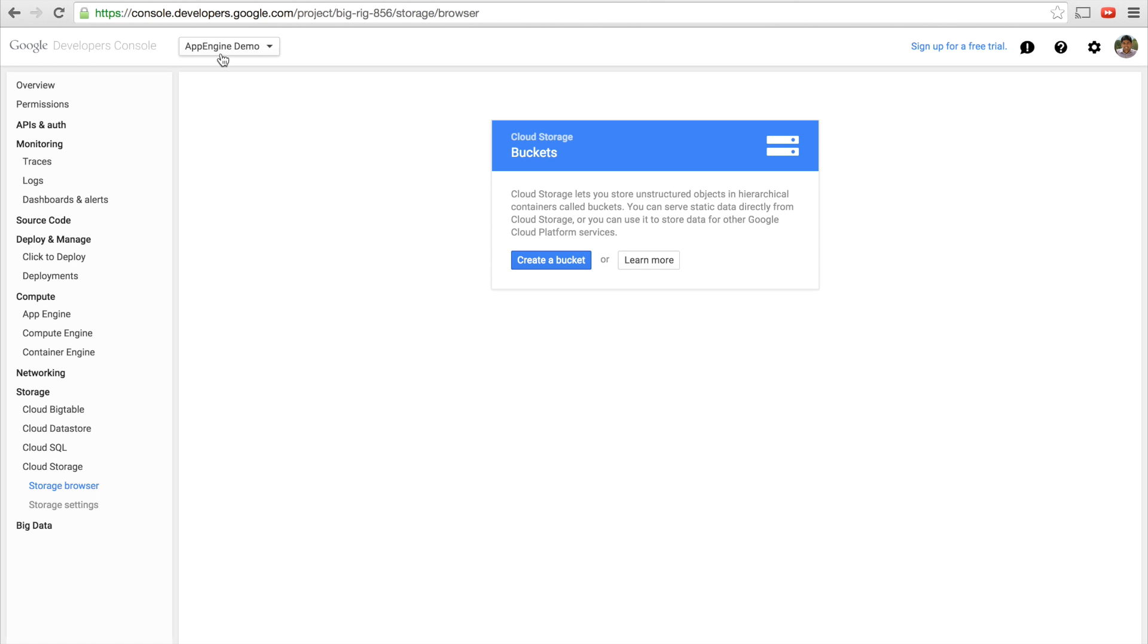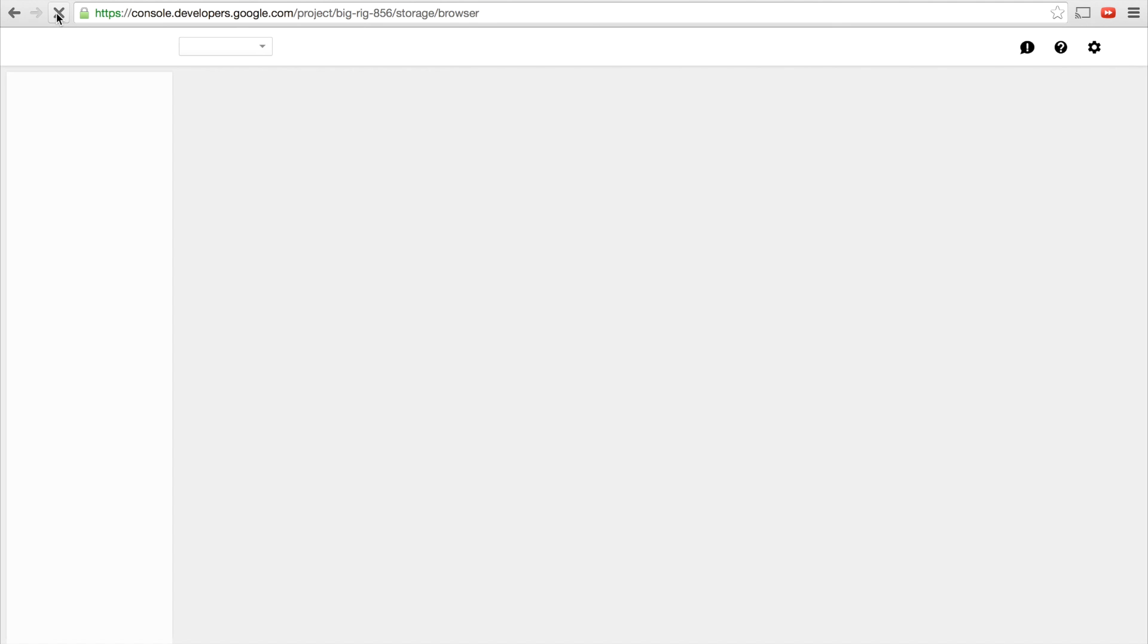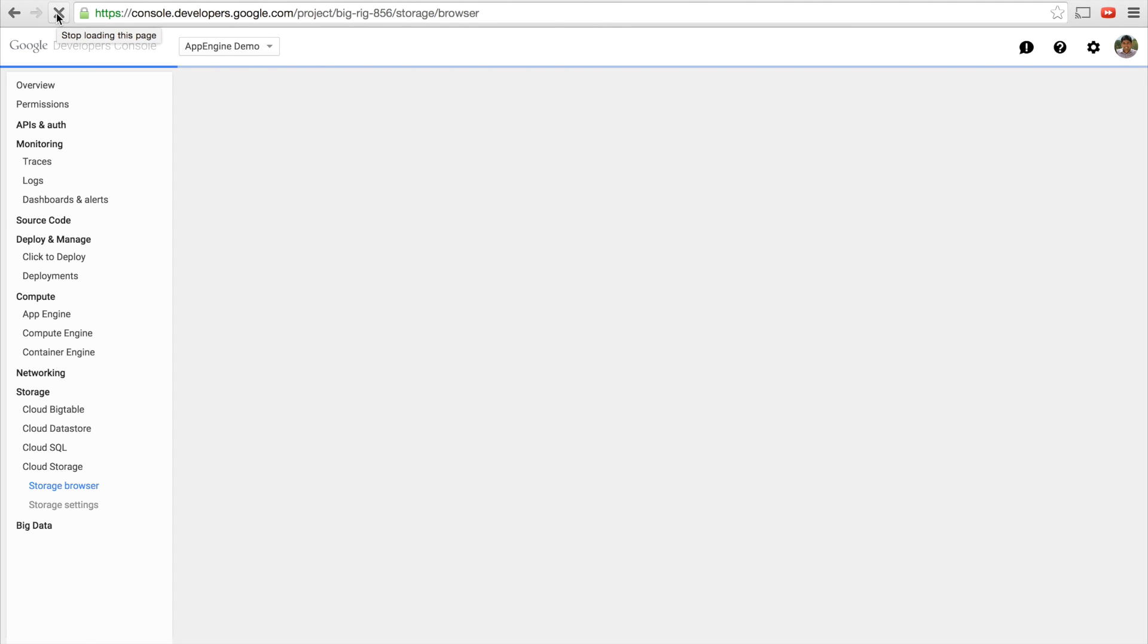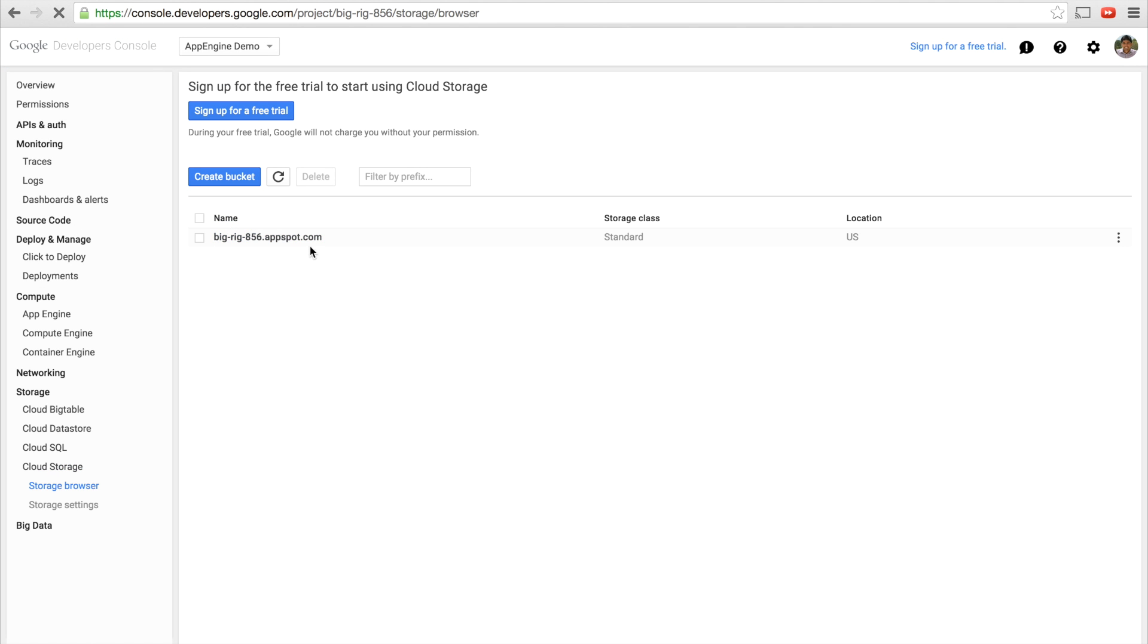If you go back to our Google Developer Console and hit Refresh, we can see that we have a new bucket and this bucket gives us 5GB of free space. Have fun and see you next time.